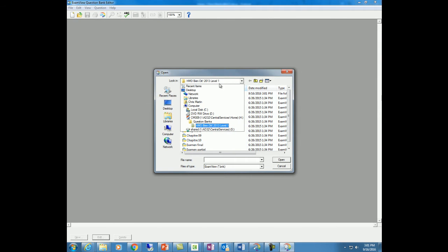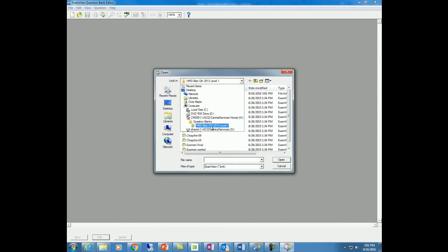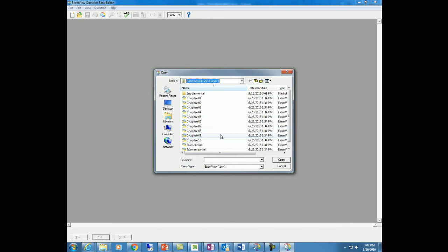And to locate them here, if you follow my network path, here's my home folder, question banks, and there they are.